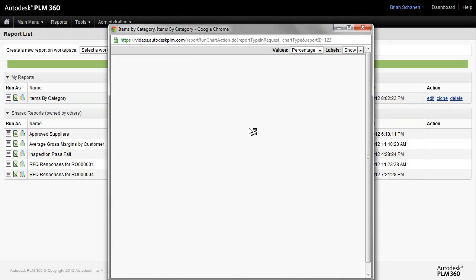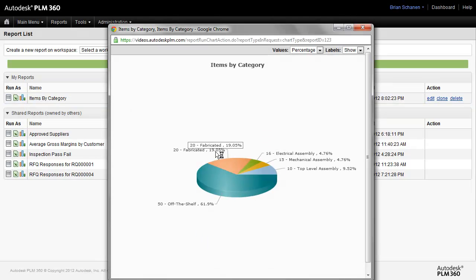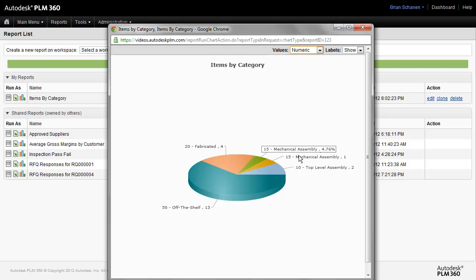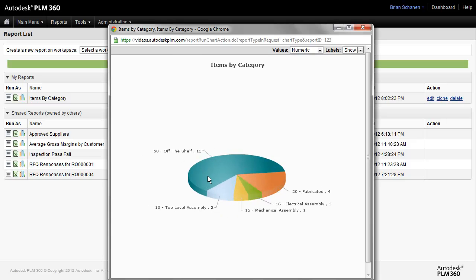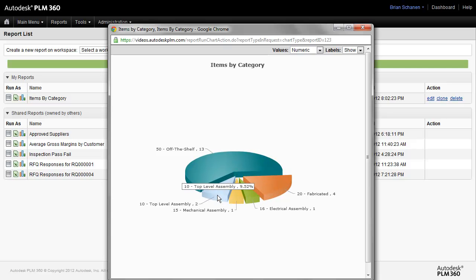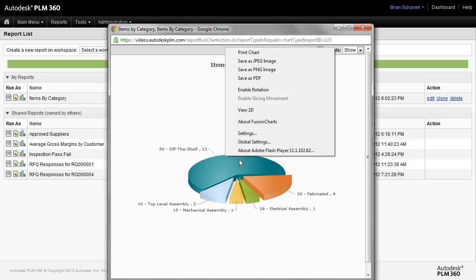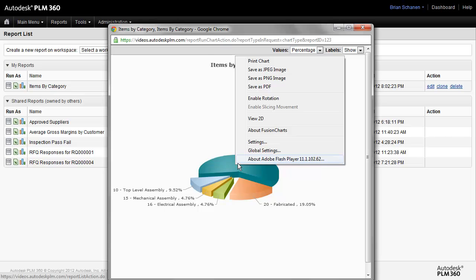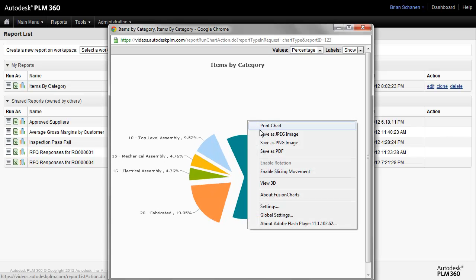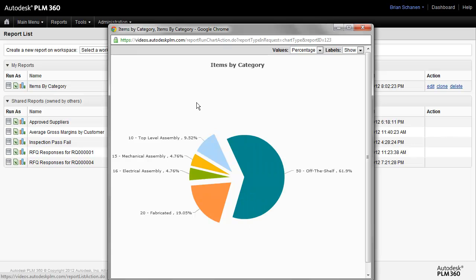The one we're after here is to generate a nice pie chart report. Instead of percentages, we're after actual numbers, so we can come to the dropdown and select Numeric. Numeric will give us an idea — off the shelf, fabricated, etc. Some of the options we have within here include enabling rotation to get closer and see the divisions between the different types. We can also right-click and select the slicing movement to choose each piece of the chart and open it up. We can also move it around as a 2D view and save it as an image file to embed into a presentation.